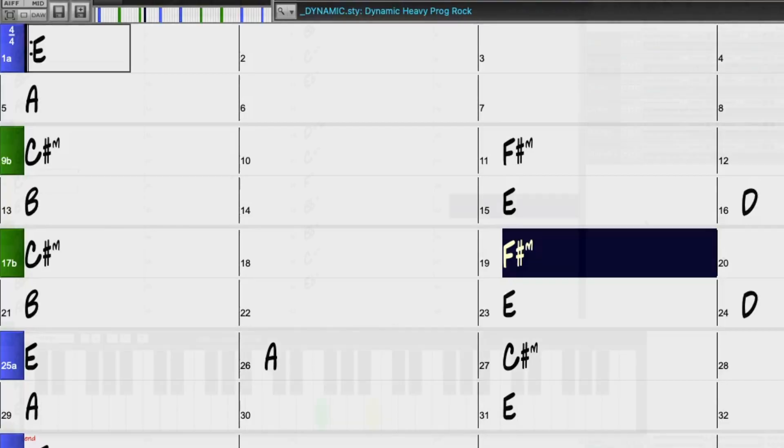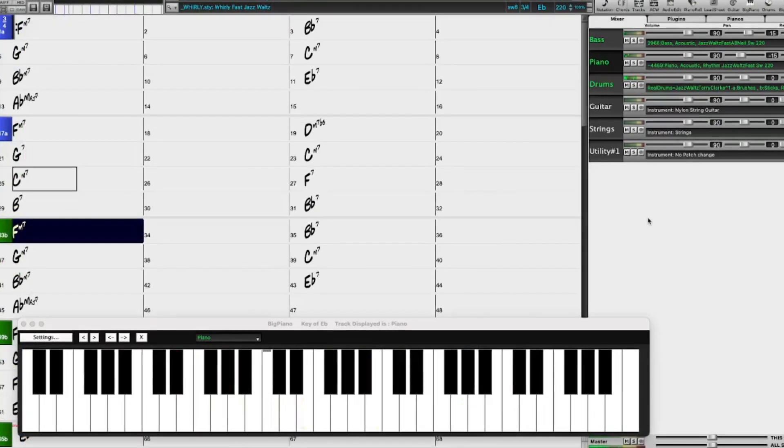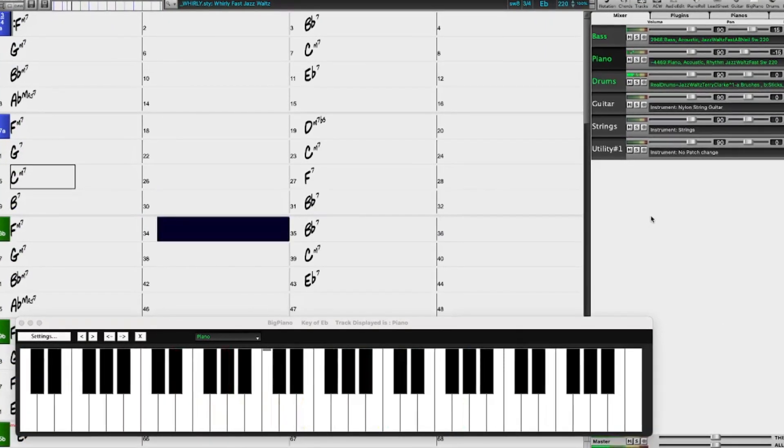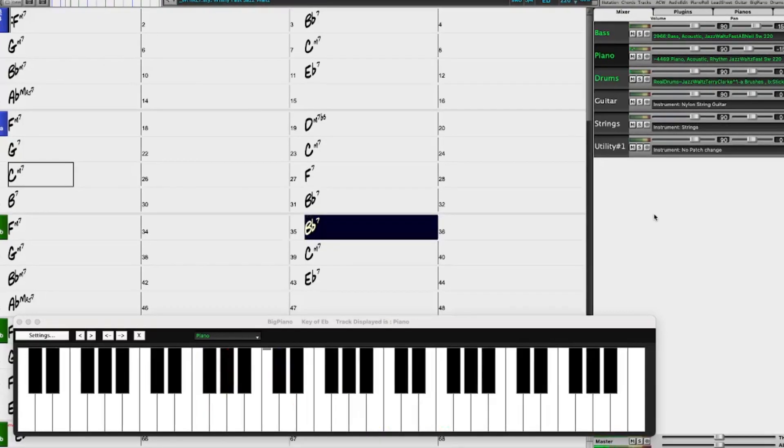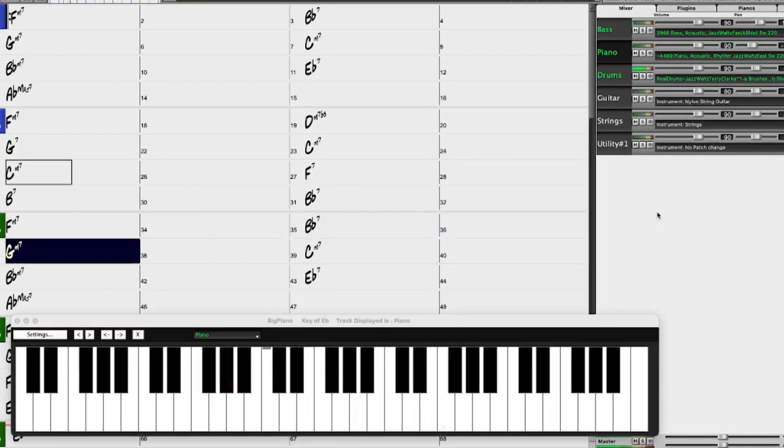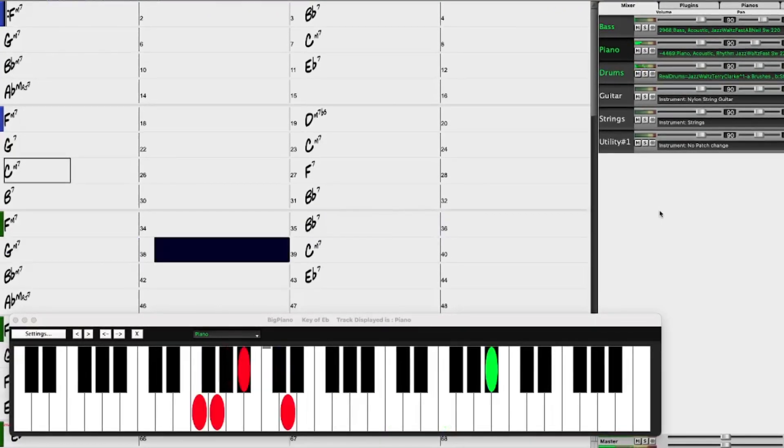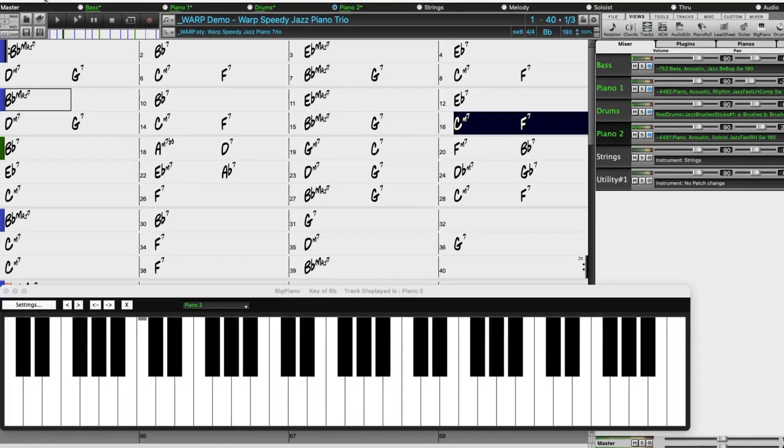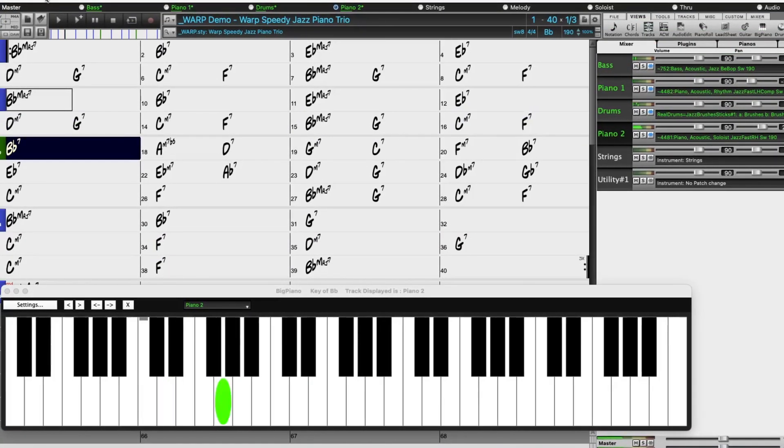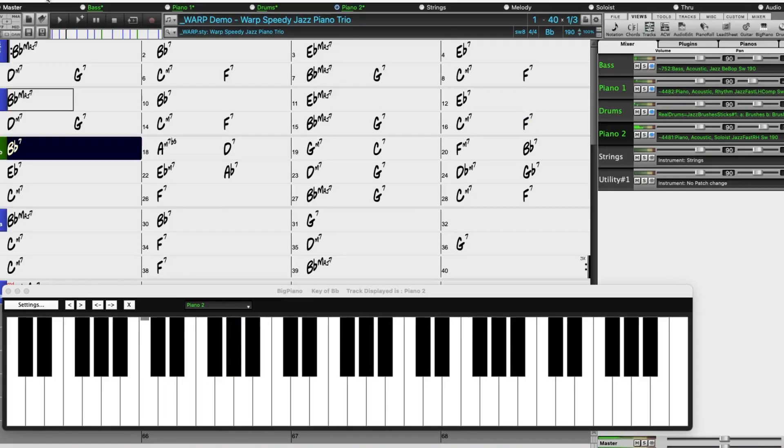There are new fast bebop comping piano styles, as well as more new two-hand piano soloing styles.